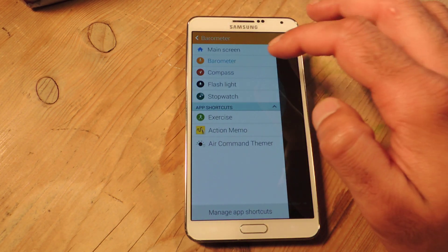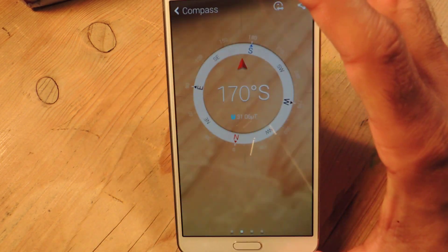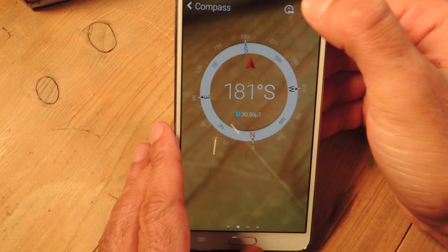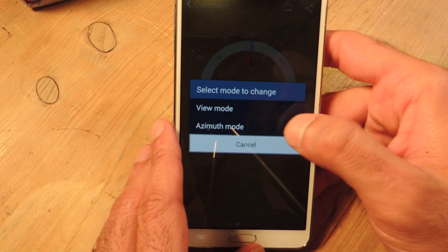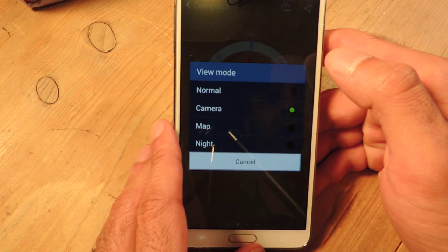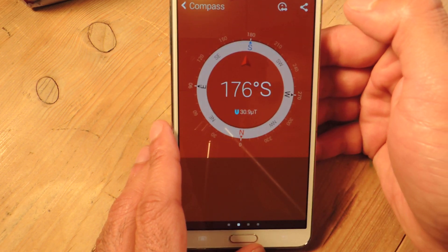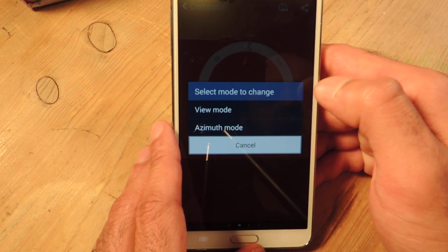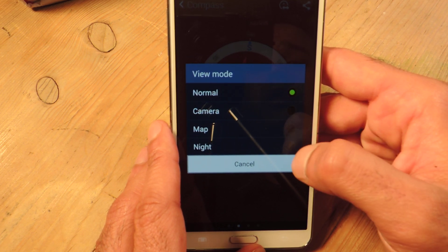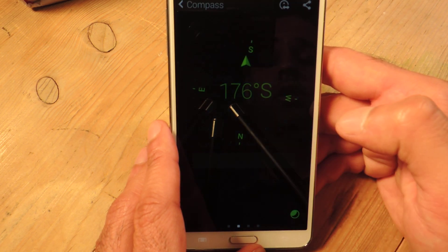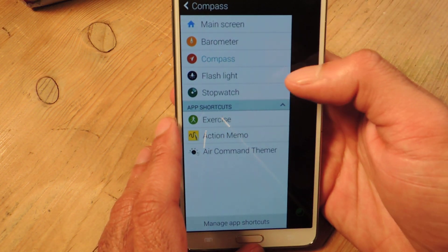Aside from that, you've got the compass. This is pretty cool — it's a standard compass, but if you tap up here, you've got a few other features. You can change the azimuth mode or change the view. There's a normal view, you can have the camera around the background, you can have a map of your current location in the background, and you can set it to night mode.